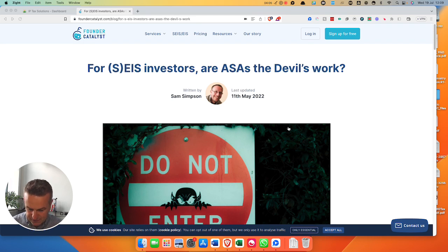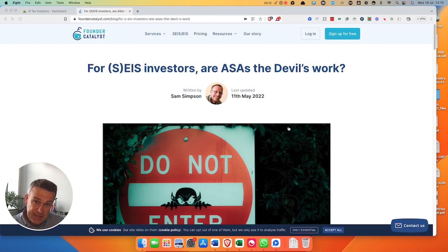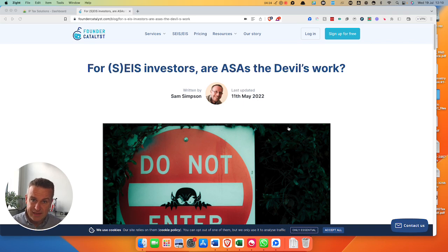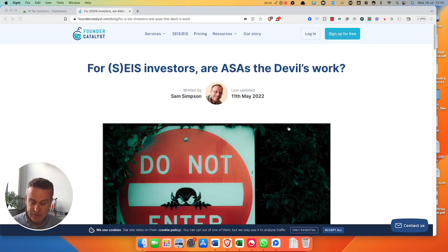One thing I highly recommend if you go down this route is that when you go for your advanced assurance application — which again, I wouldn't always say you have to do with HMRC when you raise SEIS money — you can get the ASA together in advance and put it in with your application, and then you can get HMRC to look at it and approve it to make sure they're happy with the ASA agreement. Then you've got the belt and braces in place. That's what I would always want to do.